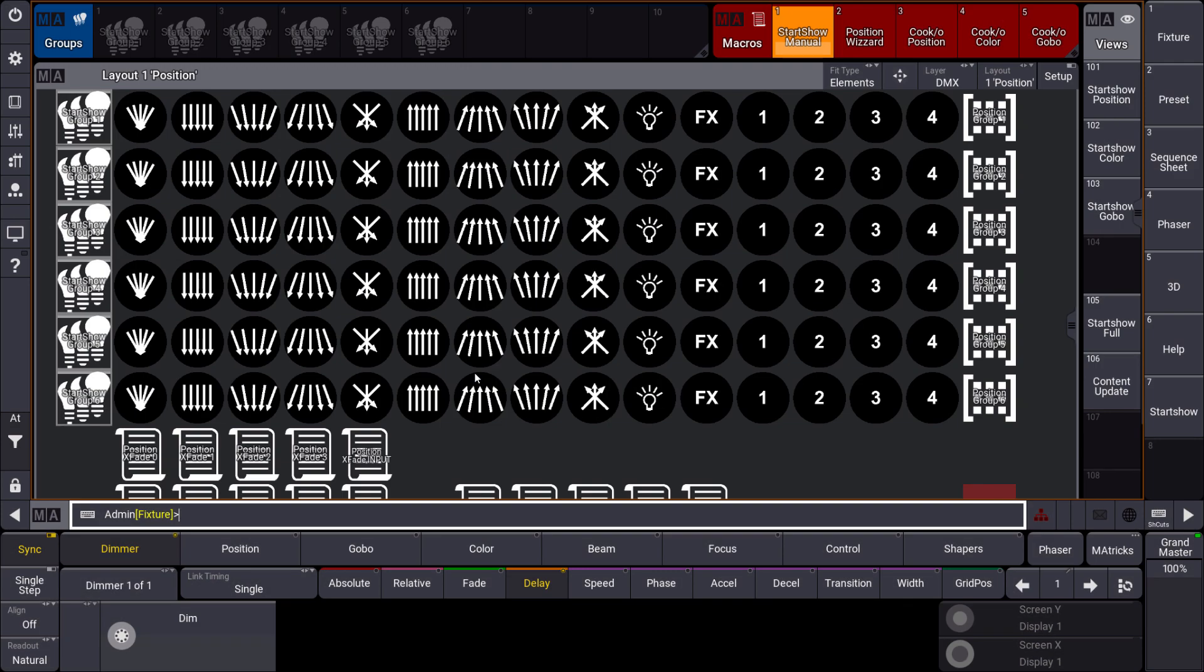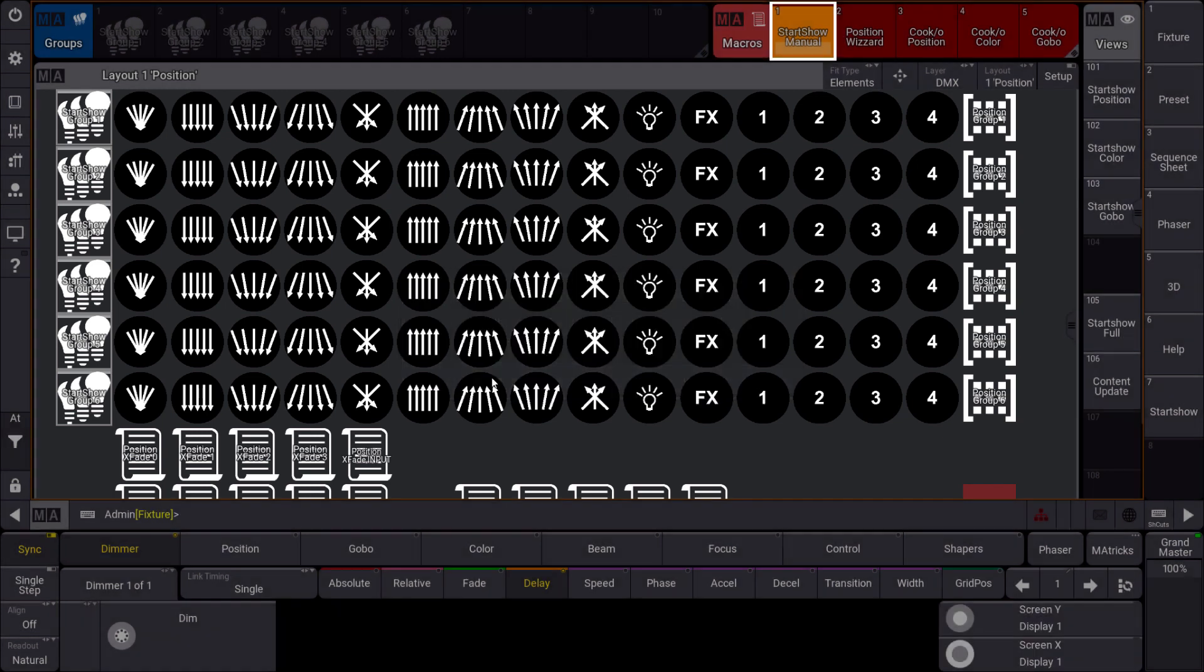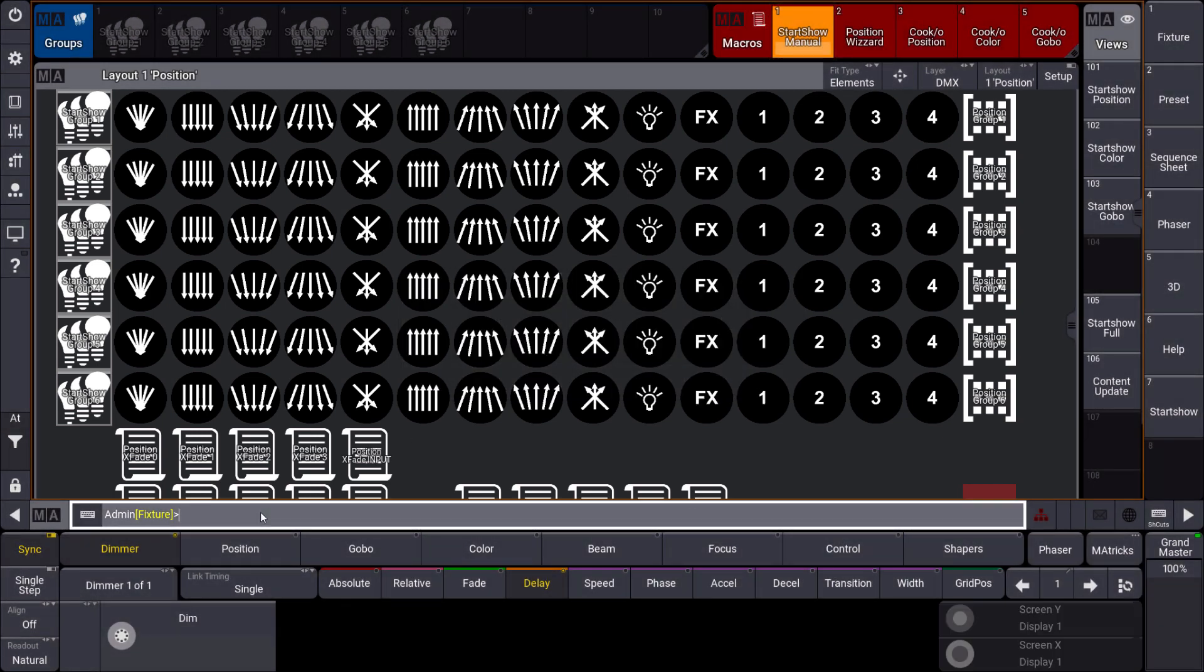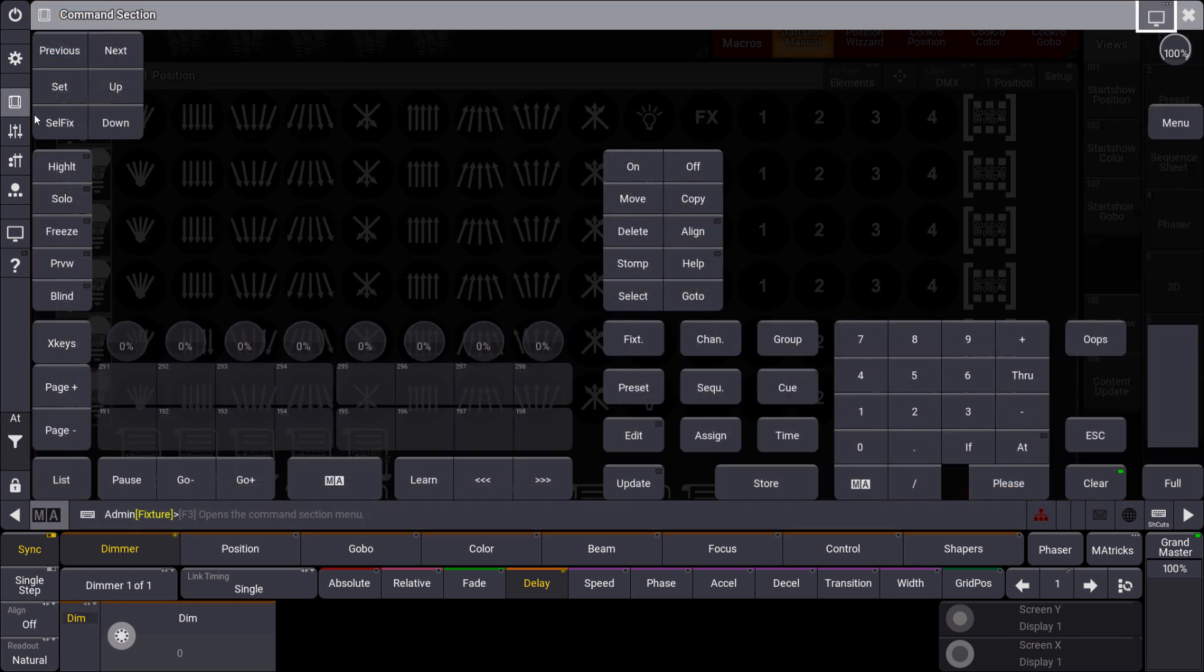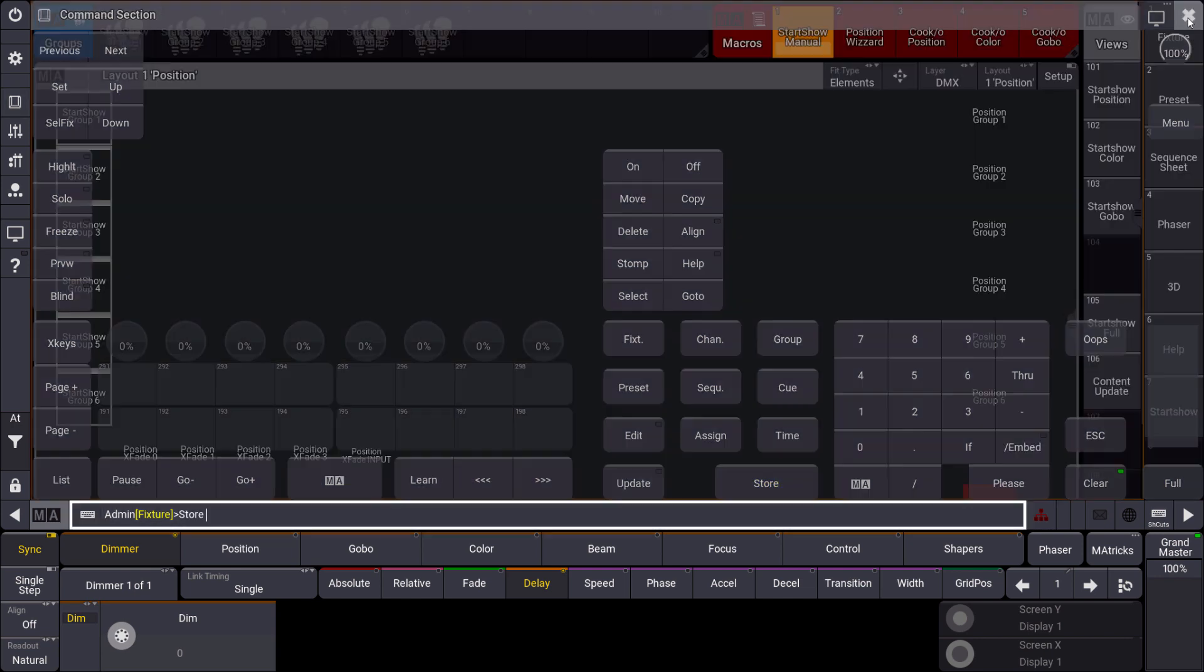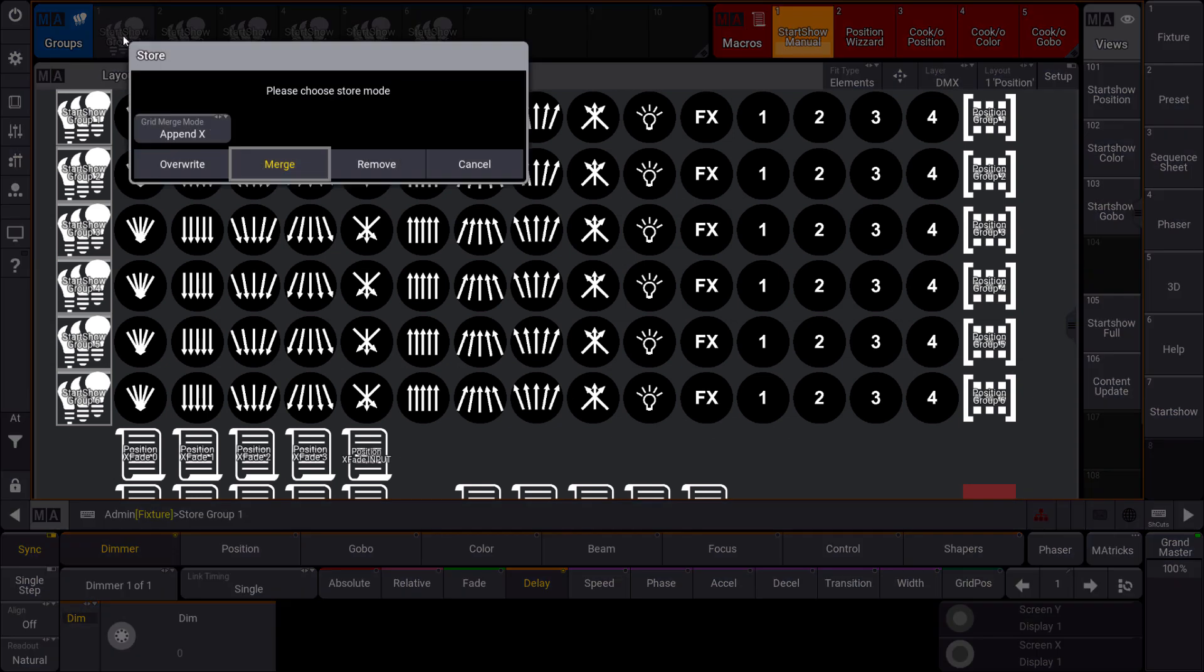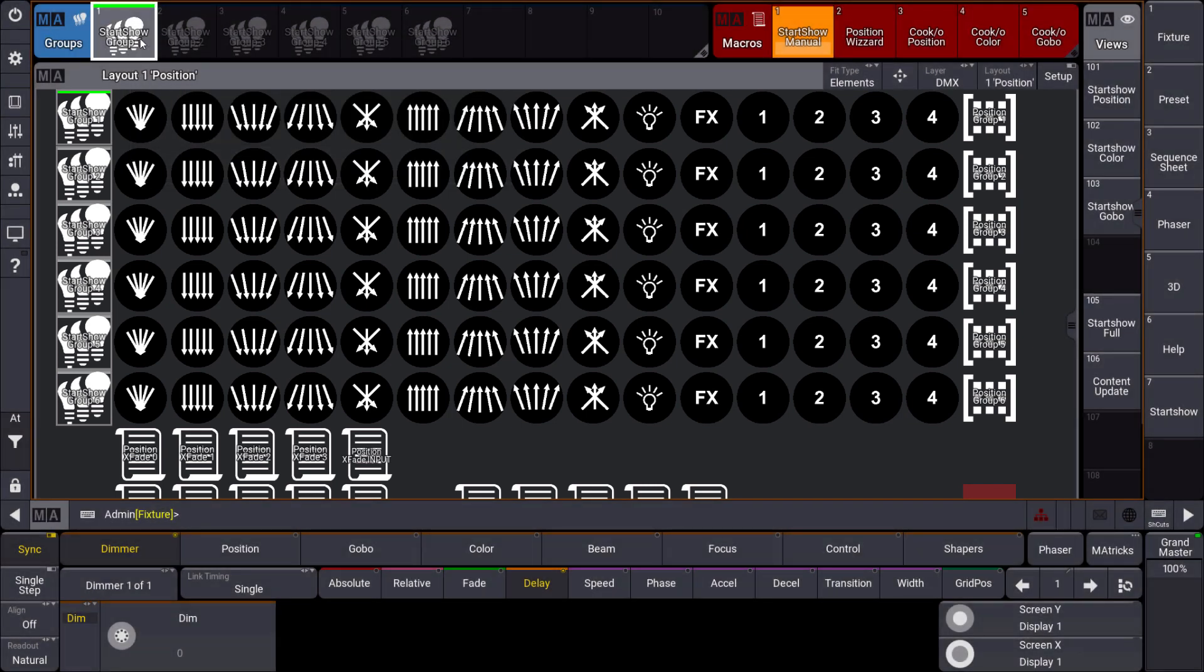And afterwards we can close the patch. We save and exit. And we have patched our fixtures. Now we press our manual macro again. And it says fill the groups 1 through 6 with the fixtures you patched. We can do this. So we select our fixtures. We say fixture 1 through 10. And then we press the store key. And we just store the fixtures to one of these predefined groups. So for example group number 1. So we press this group object. And we just say merge to merge these fixtures to our group.